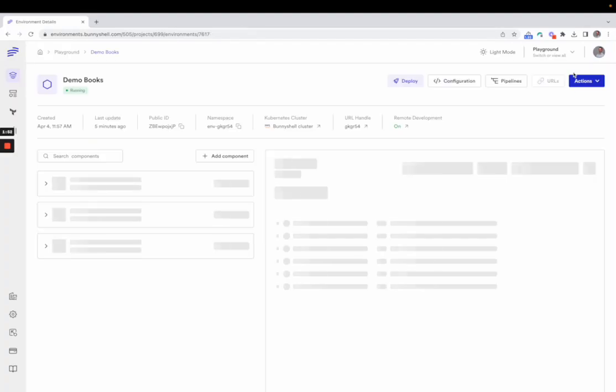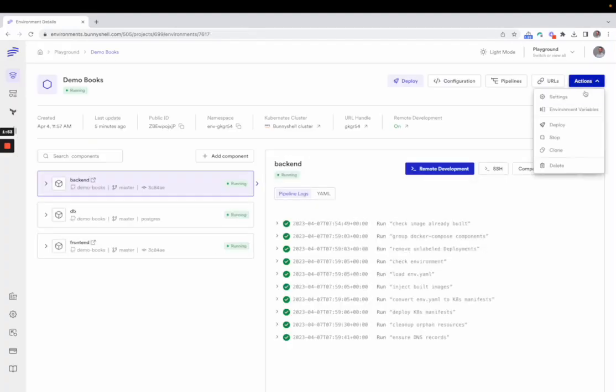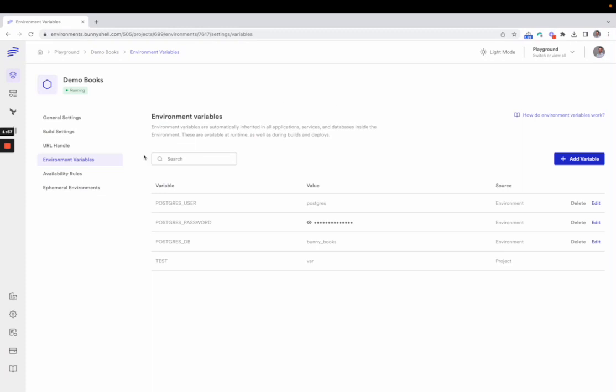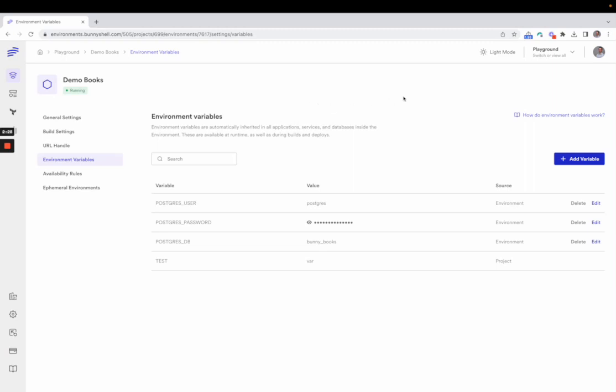The environment variables glue the components of the environment together. They can also be edited from the user interface. And one important thing to mention is that Bunnyshell has an inheritance mechanism, starting from project variables, moving towards environment variables, and then towards component variables. So basically, you can override at an upper level what was defined at a lower level. Component variables override environment variables, which in turn override project variables. Seems pretty intuitive, right?